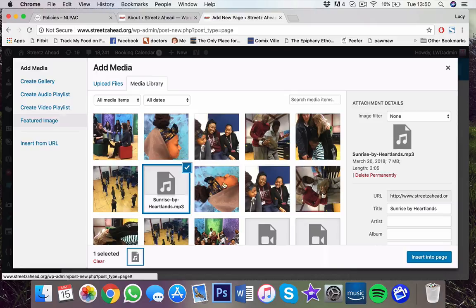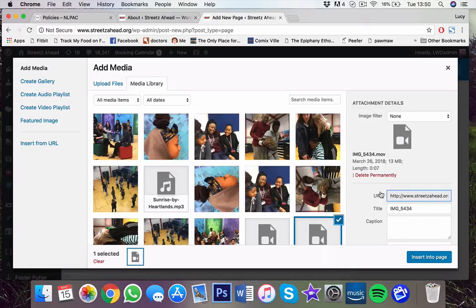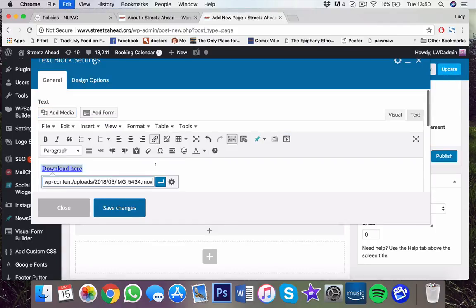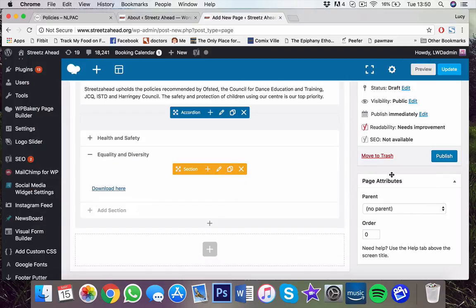Add media. Pretend it's this. Copy the URL. PDF just drag them in. Link, paste, job done. Publish. So that's how you do that.